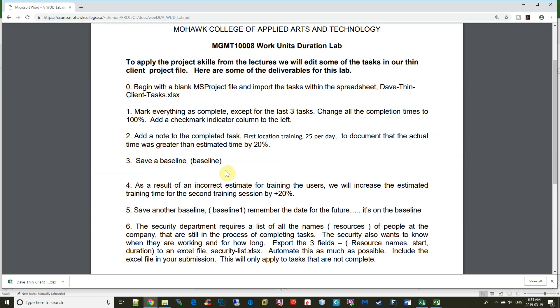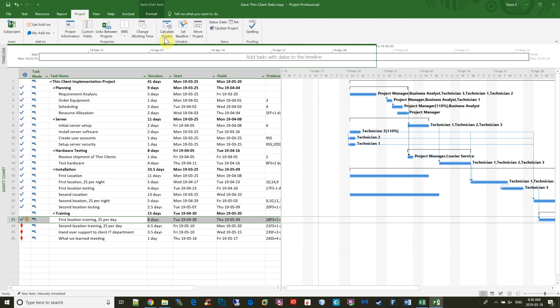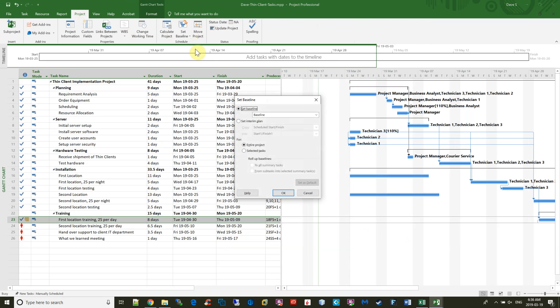Next is number three, save a baseline. Okay, to do that, I'm going to go to Project, Set Baseline, Set Baseline. The entire project's fine, and say OK.